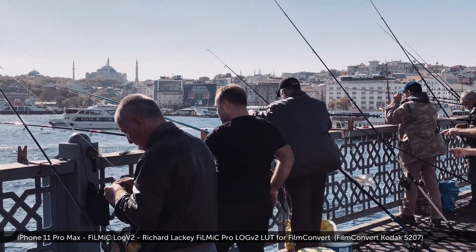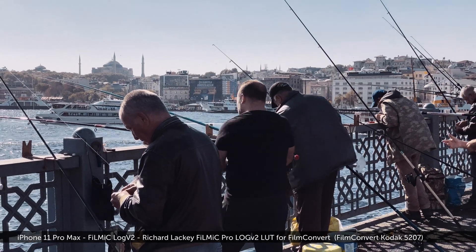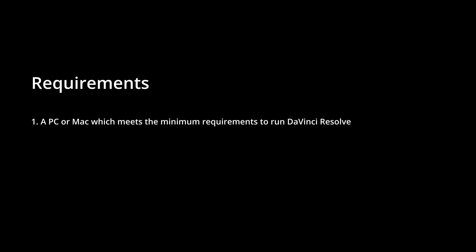My LUT by itself won't do you any good. You'll need a PC or Mac which meets the minimum system requirements to run DaVinci Resolve or any other NLE which Film Convert make a plugin for.